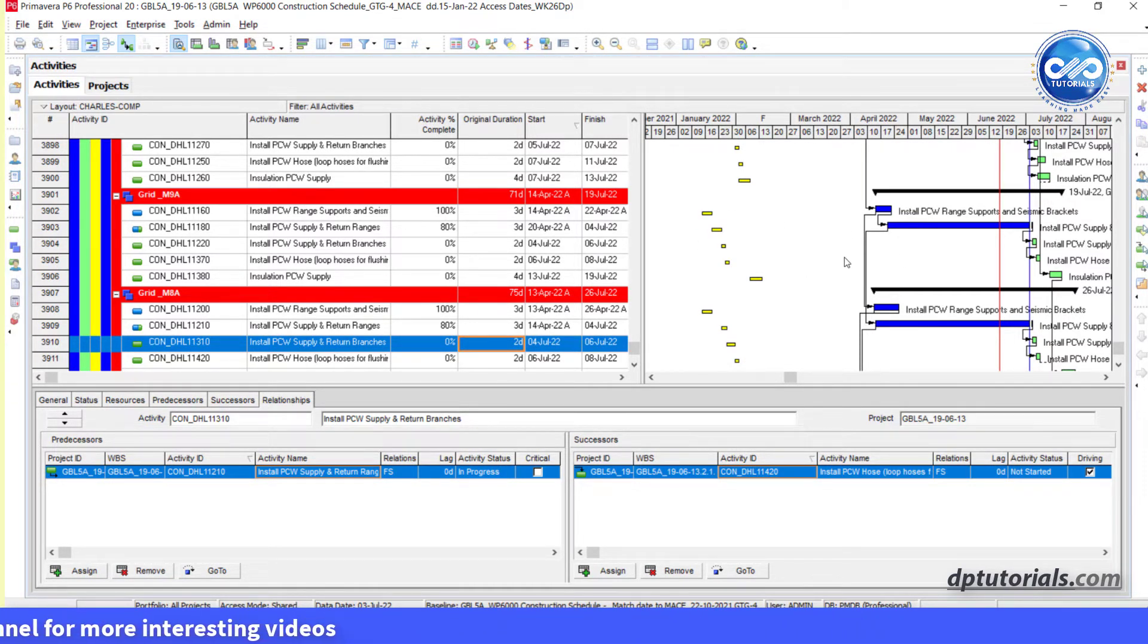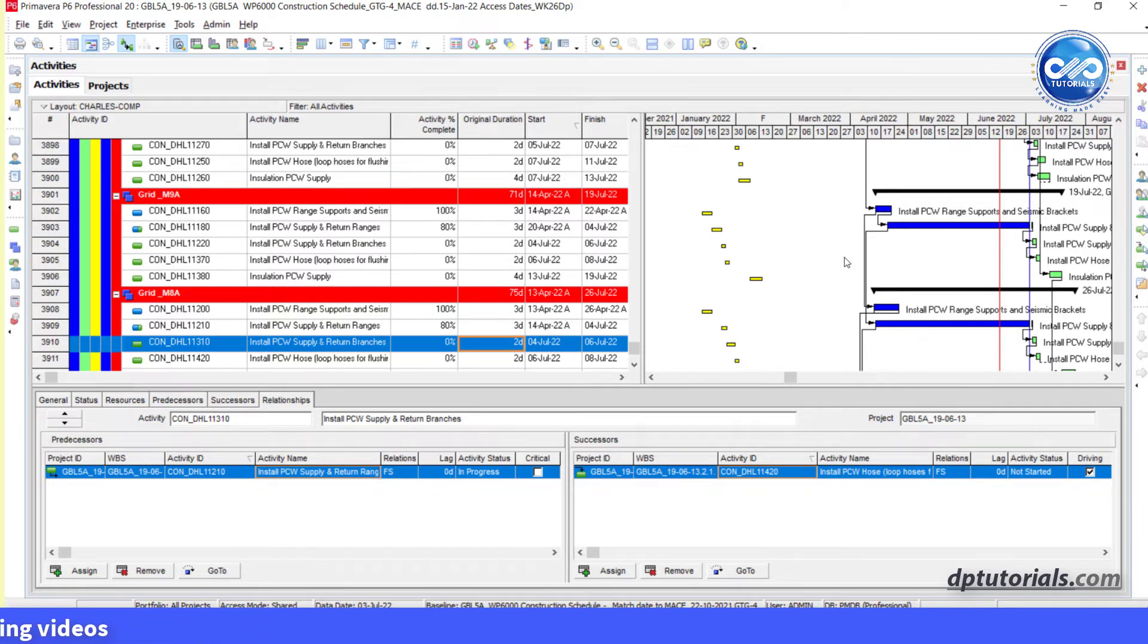Got it? So in this way, you can change the relationship lines pointing to baseline bars in Primavera P6 to current bars.